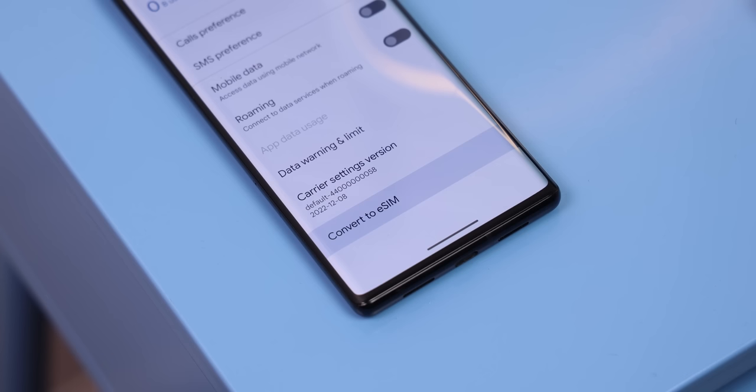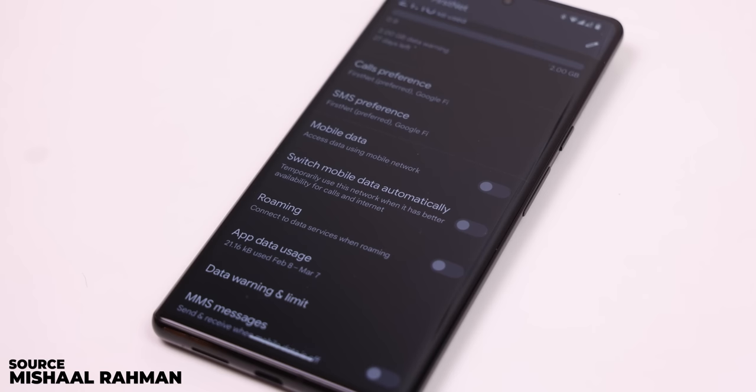Android 14 may also do some crazy things with your SIM cards. Like, you can easily convert your physical SIM to an eSIM, saving yourself an annoying phone call with your carrier. And another sweet feature is that if you use dual SIM cards, Android 14 will automatically switch to the SIM card that has better availability for phone calls and the internet. So no longer will you need to jump into the settings just to switch to the SIM card with the better network.